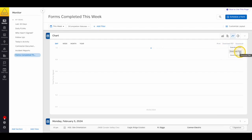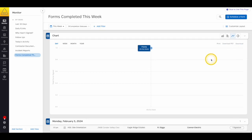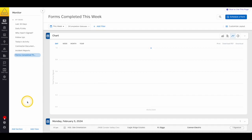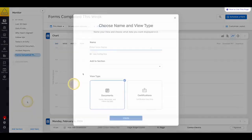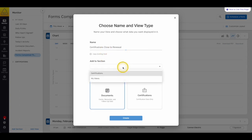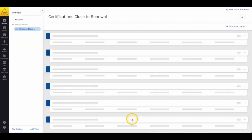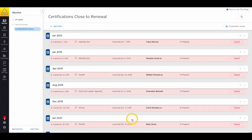Now let's take a look at Certification Monitor Views. These are much like your document views, but instead of signed documents, you'll see your worker certifications. And the filtering options are a little bit different. So, let's make a certification view. We'll select Add View, give it a title, choose your section, and then select Certifications. If you don't copy an existing view, the default view will show all certifications in your SiteDocs account.